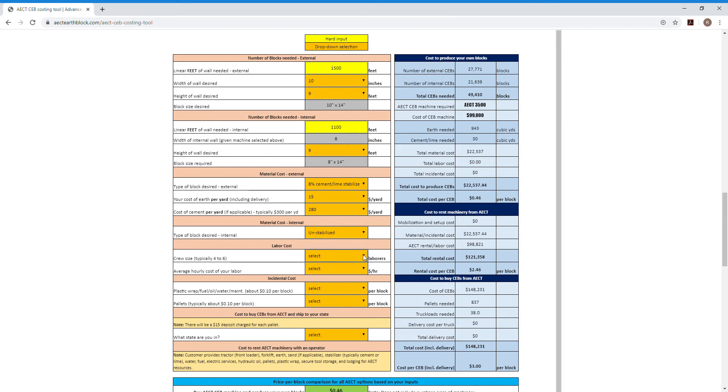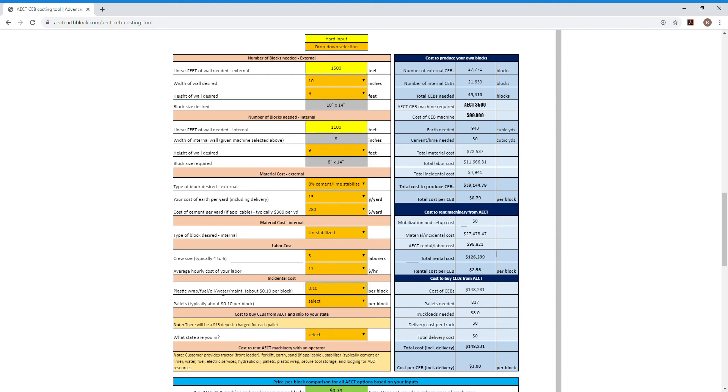I know it typically takes us about a crew of five people to run a full batch plant. We probably average about $17 an hour for our guys. And you are going to have some incidental costs that are kind of listed out here. Plastic wrap, fuel, oil, what have you. And you will have some costs associated with pallets or trailers or something to store the blocks on.